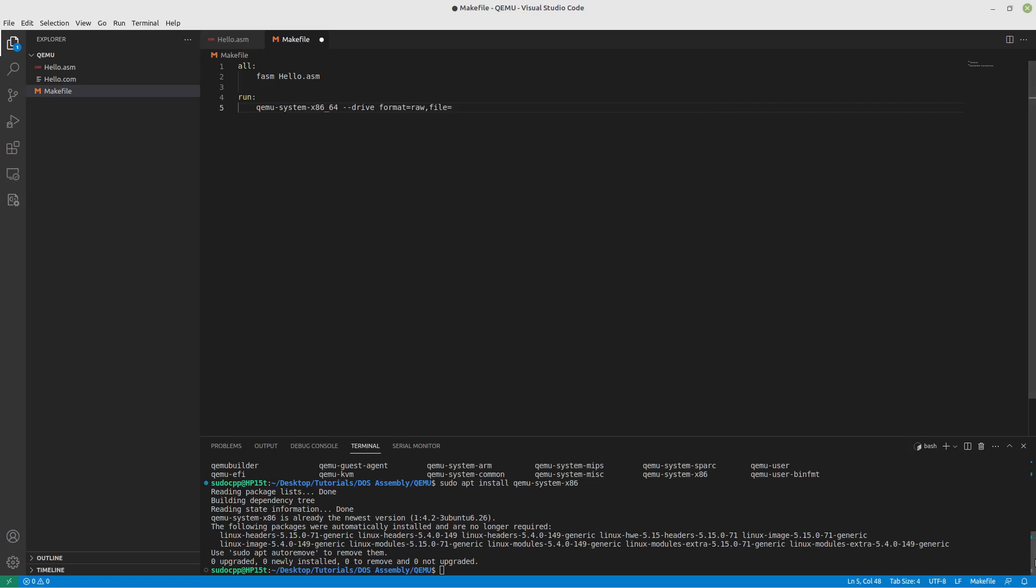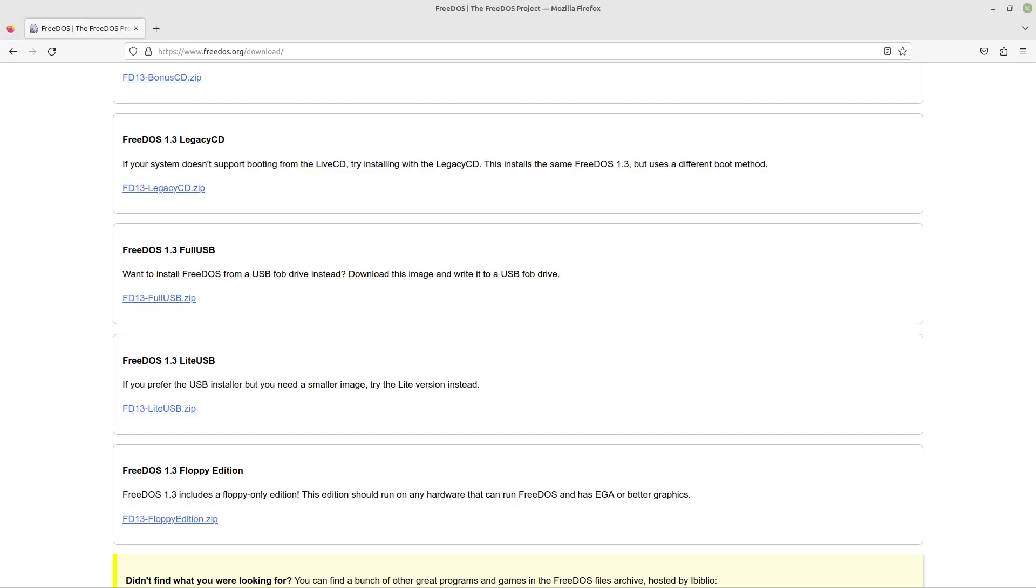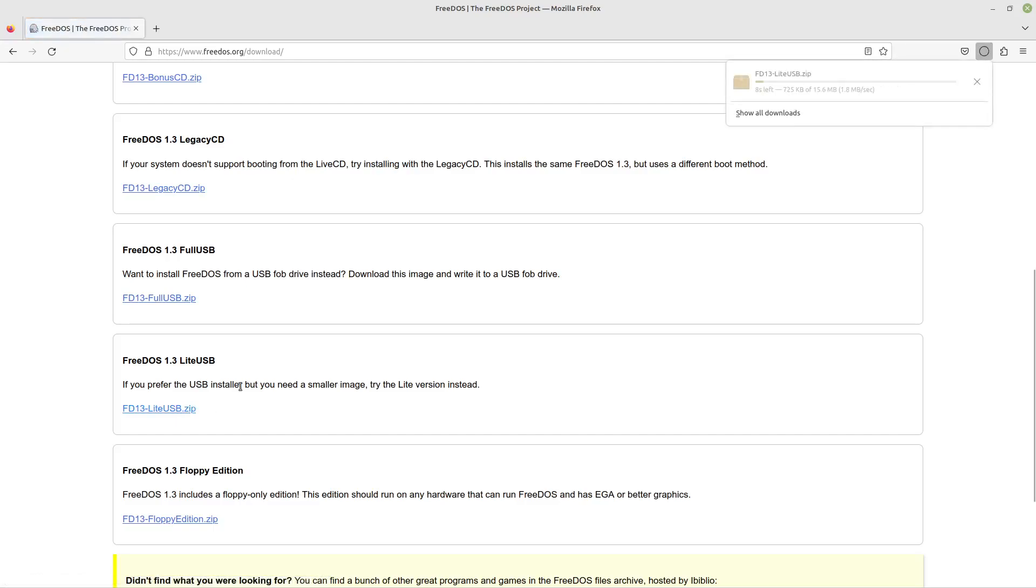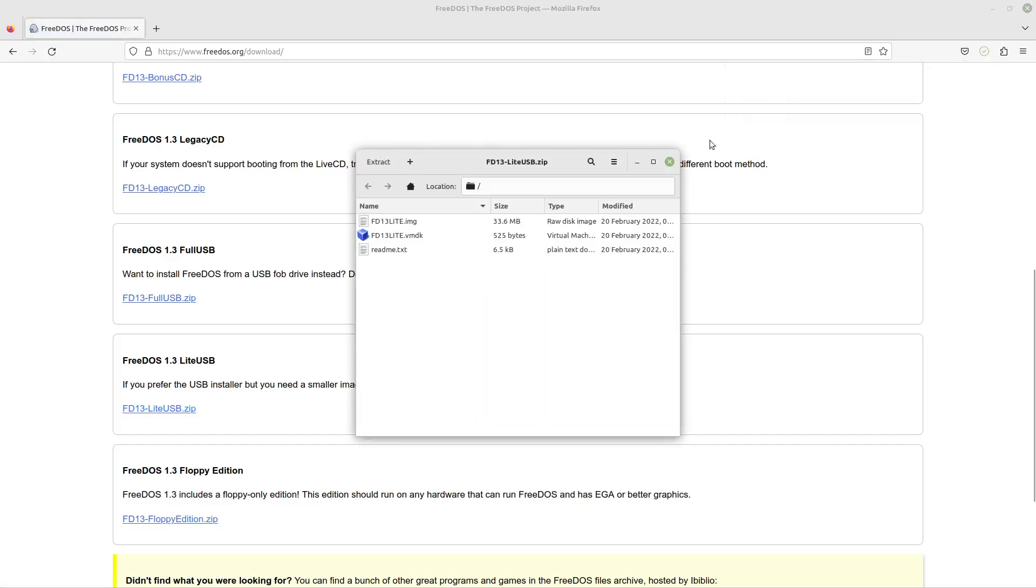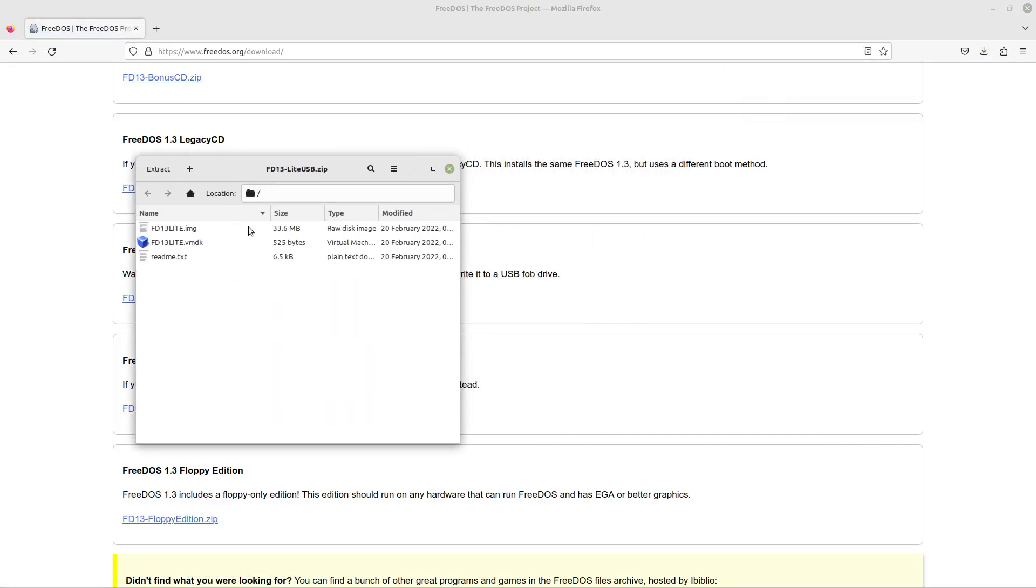So let's go out to our friend the internet. If you go to freedos.org/download, we're going to download the light version of FreeDOS, so it'll download that nice and quickly.